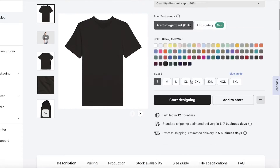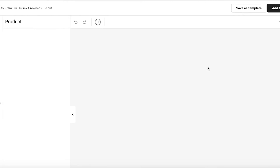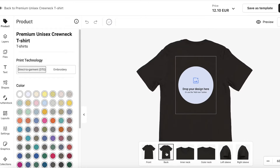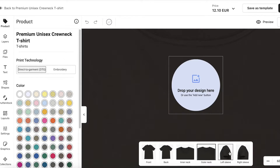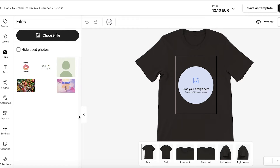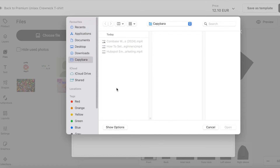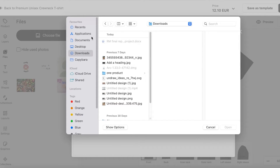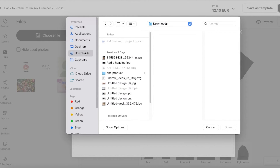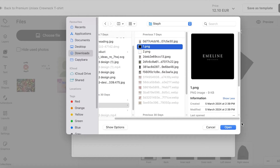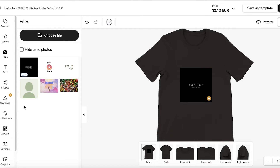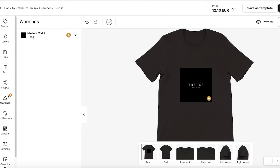I'm going to choose a black color and then click Start Designing. In the design editor, you have placement options: front, back, inner neck, outer neck, left sleeve, and right sleeve. You can add designs to any of these sections. I'll click Drop Your Design, choose a file, and upload from my desktop. Your design can be anything you want — Canva designs, anything that fits your style. Once uploaded, you can add it to the product.